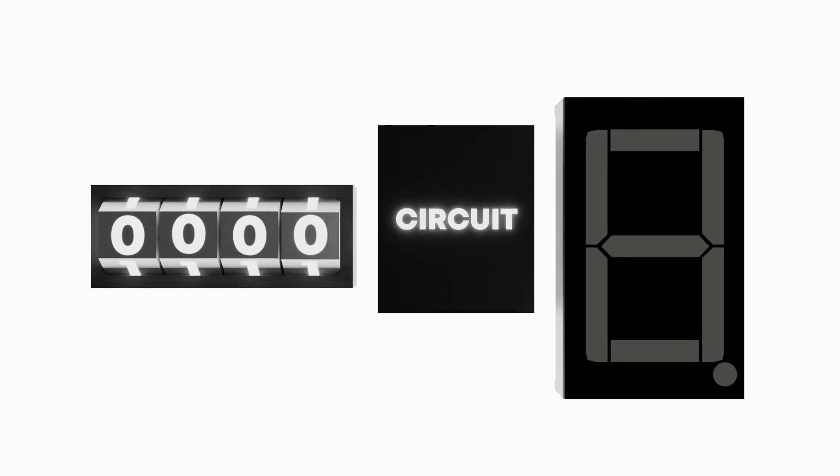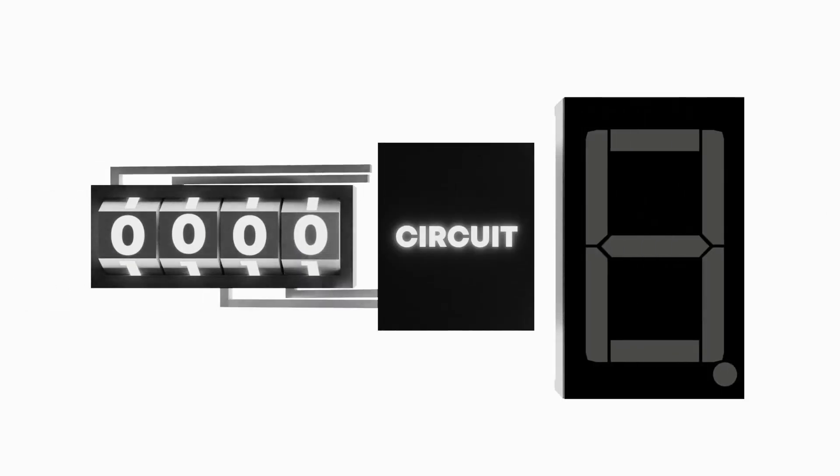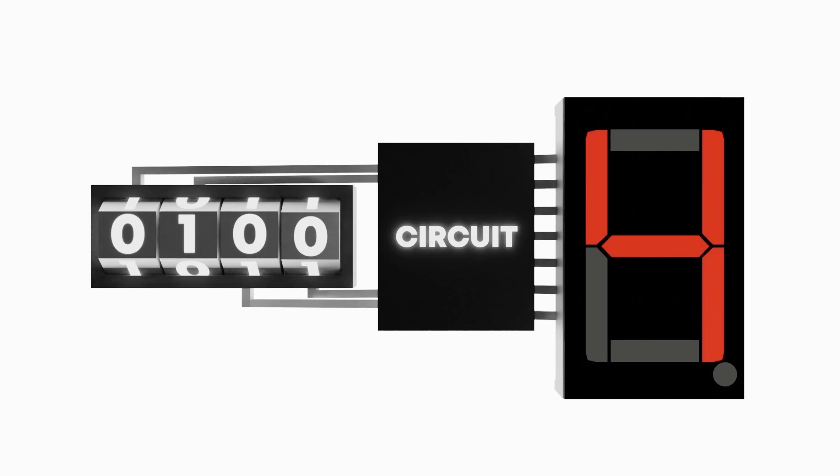As you saw in the last video, we can encode numbers in binary, a system of counting where instead of using a normal 10 digits, we use only 0s and 1s. Our goal now is to use these 0s and 1s to make some sort of circuit that can output a number on our 7-segment display.